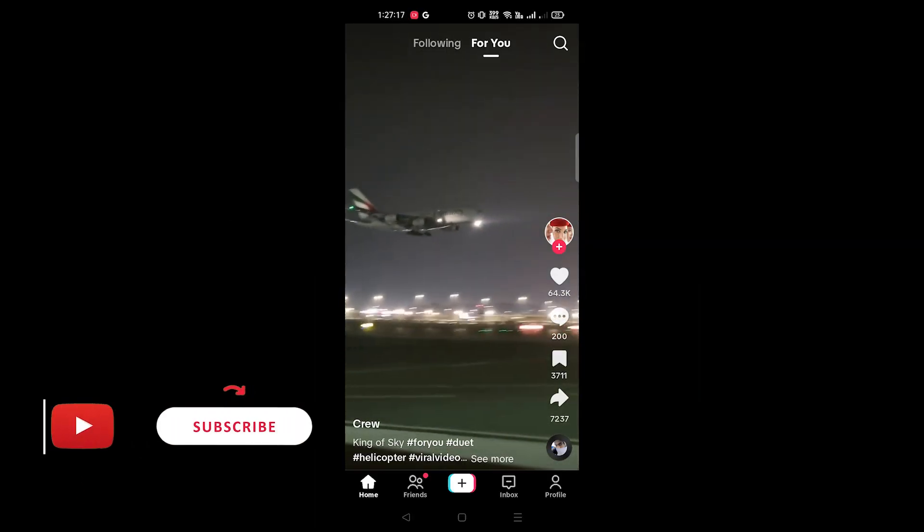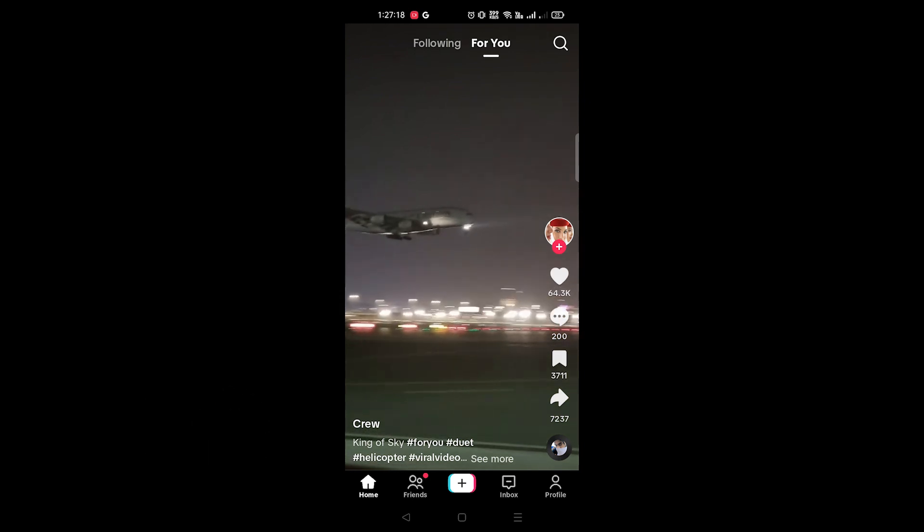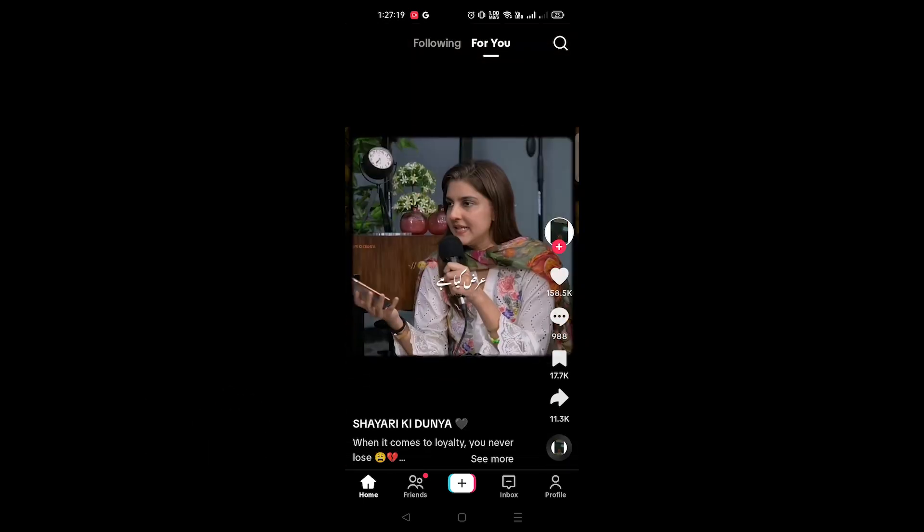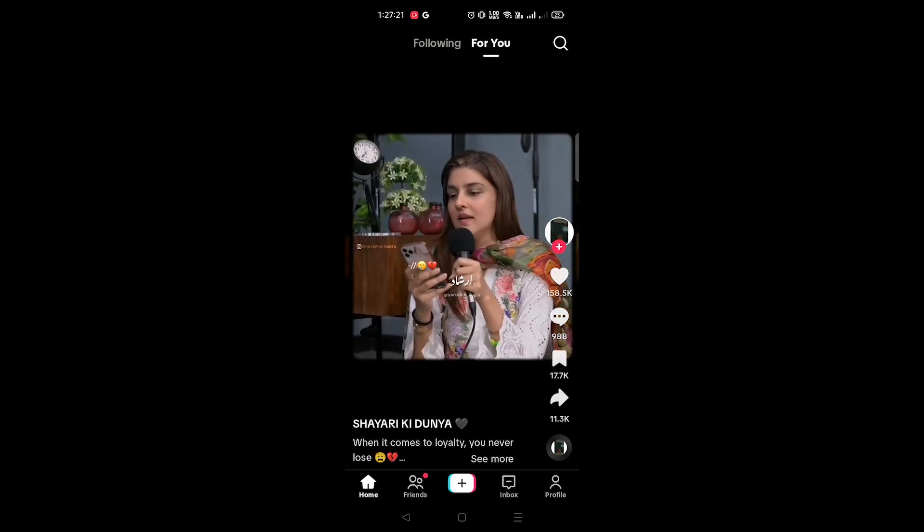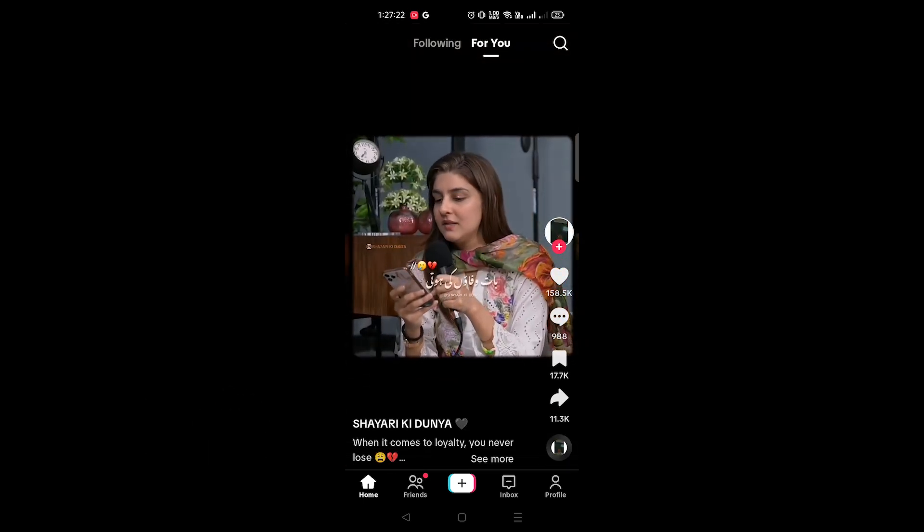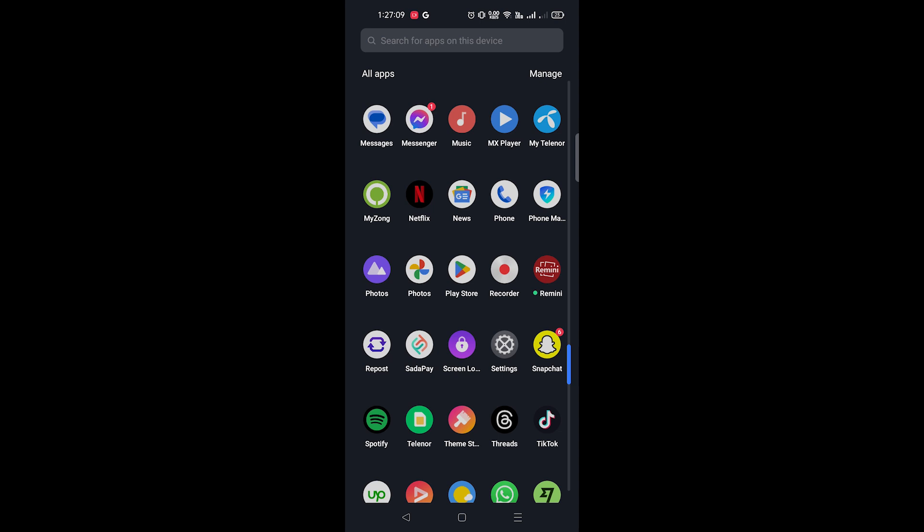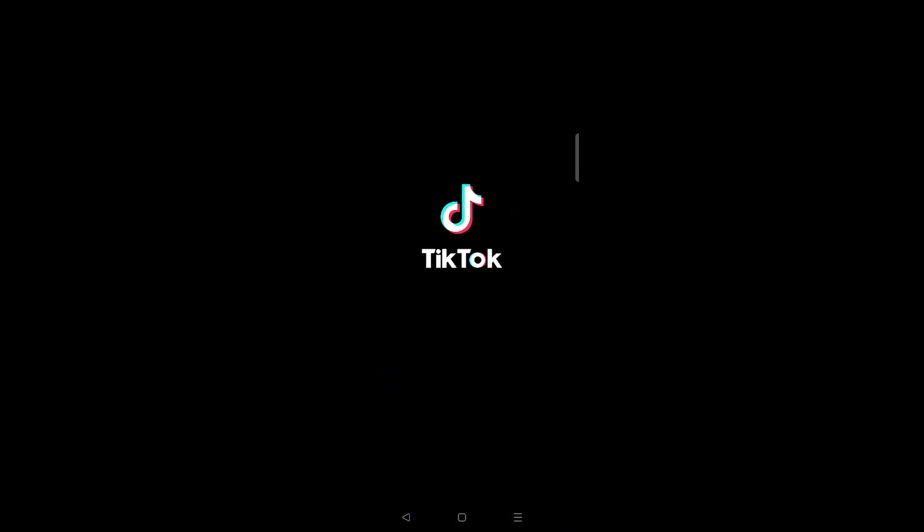Sometimes, you might want to watch TikTok videos quietly, like in a public place or when you just prefer silence. We'll guide you on how to do this on both Android and iOS devices.